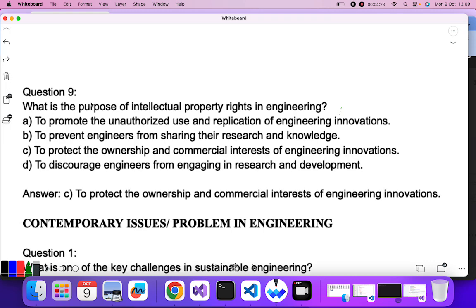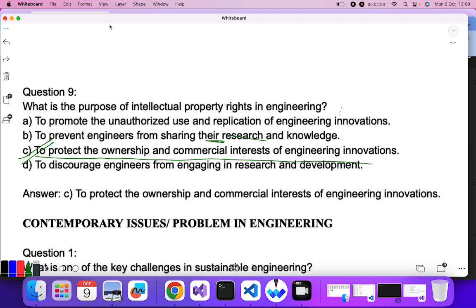Question nine: what is the purpose of intellectual property rights in engineering? Intellectual property rights mean you protect any innovation you have done and take ownership of it. To promote unauthorized use? No. To prevent engineers from sharing research? No. To protect the ownership and commercial interest of engineering innovations — C is the correct answer.